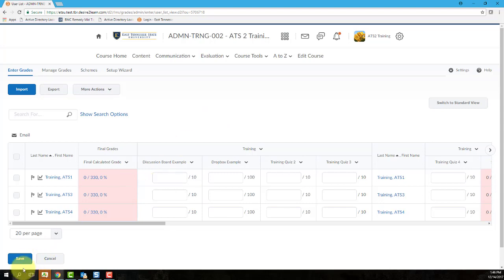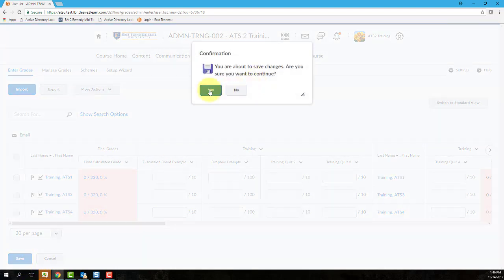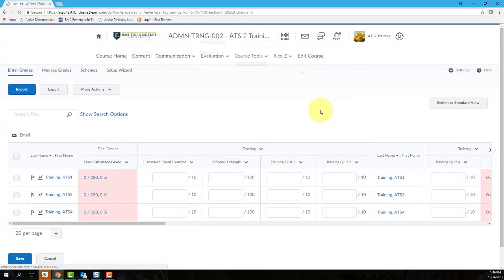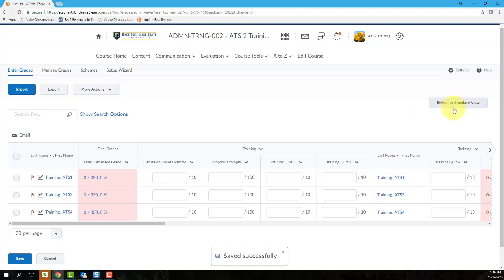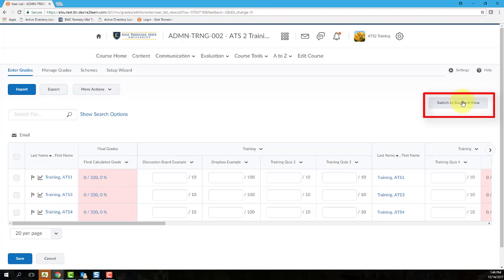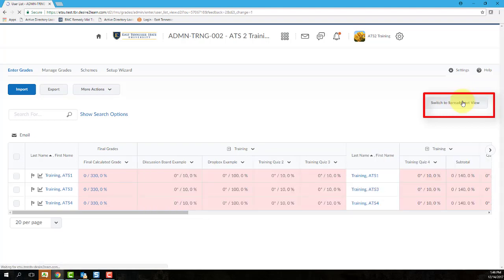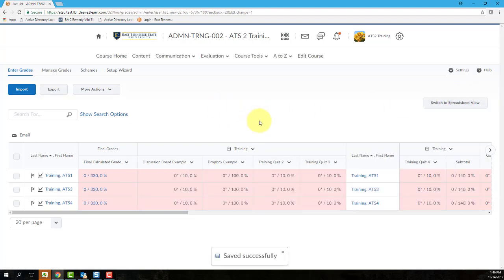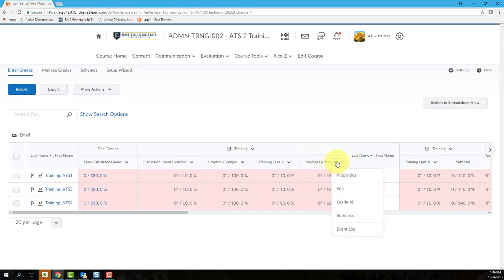Option 2 is entering grades from the Standard View. You need to ensure that you're in the Standard View by verifying that your View button reads Switch to Spreadsheet View, and you'll also know that you're in Standard View because none of the grade items will be open. Instead, everything will be closed with no visible text boxes on the page. Locate the grade item you want to grade, and then select Grade All from that item's context menu.